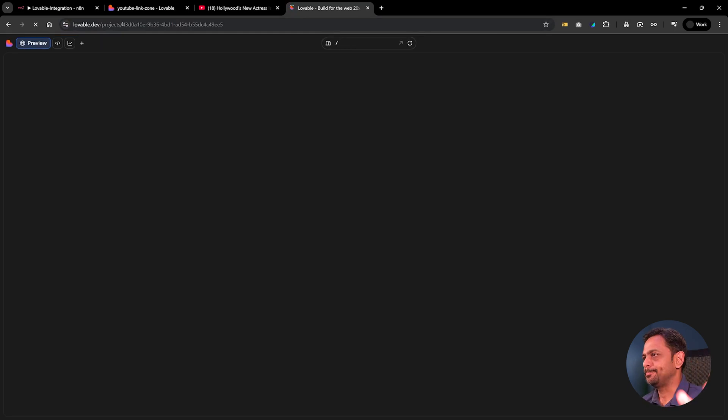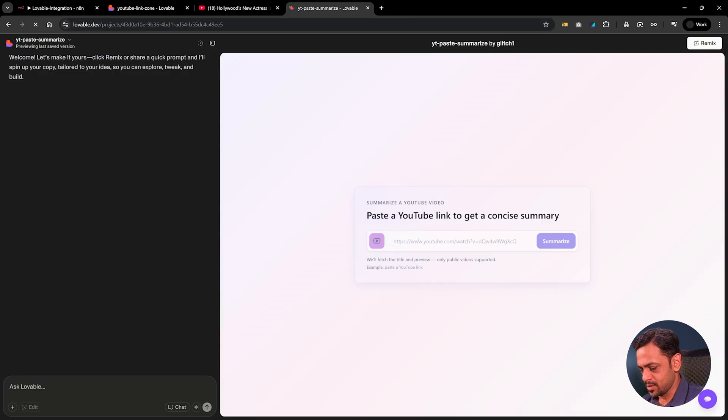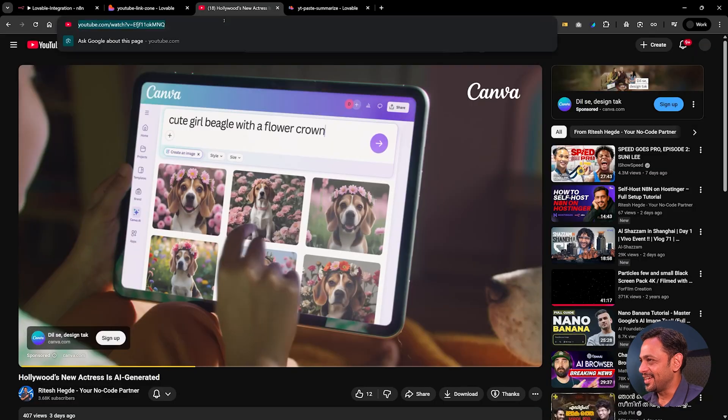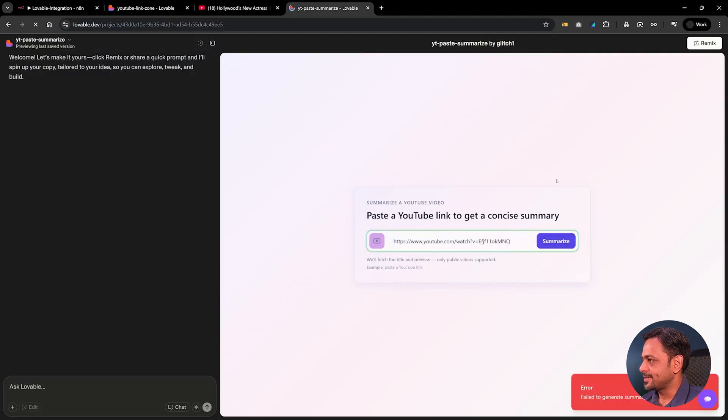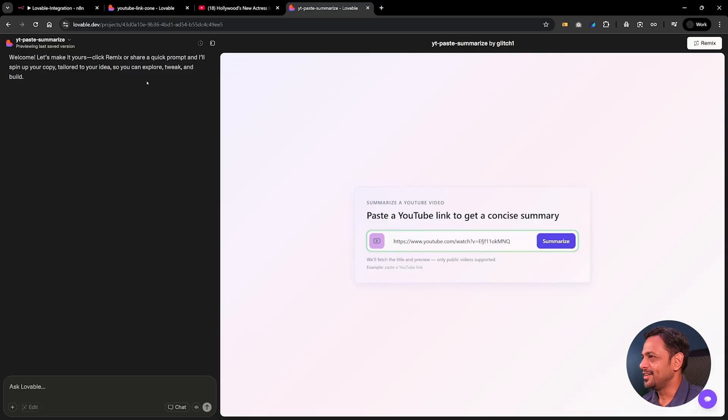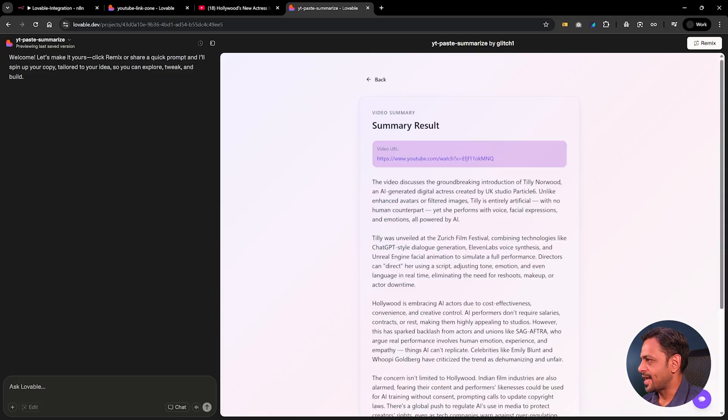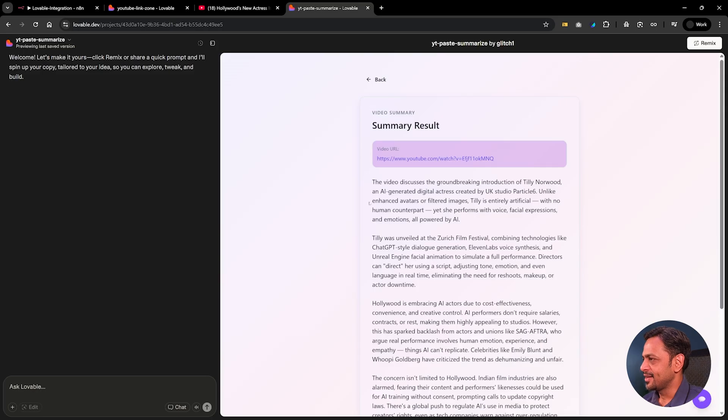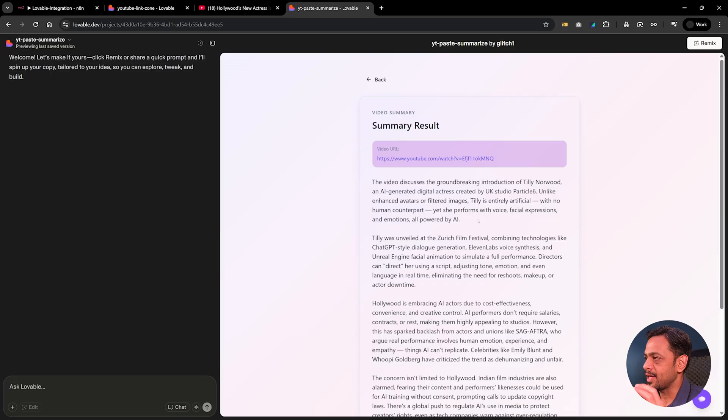Of course this is connected to a different N8N workflow but this works. So I'm going to add the URL, get this one and click on summarize, filter generate summary, please try again. I think that's also not enabled. Let me just enable it and show you. So I'm going to enable that, I'm clicking on summarize. And there you go. The video discusses the groundbreaking introduction of Tilly Norwood, an AI-generated digital actress created by UK studio Particle Six. Unlike enhanced avatars or filtered images, Tilly is entirely artificial with no human counterpart. Yet she performs with voice, facial expression and emotions all powered by AI.